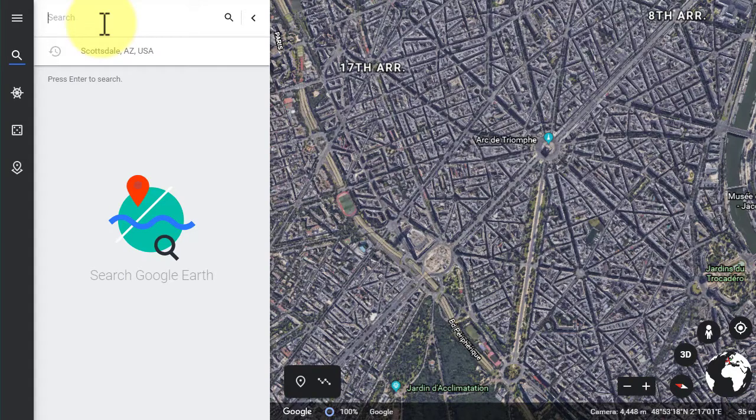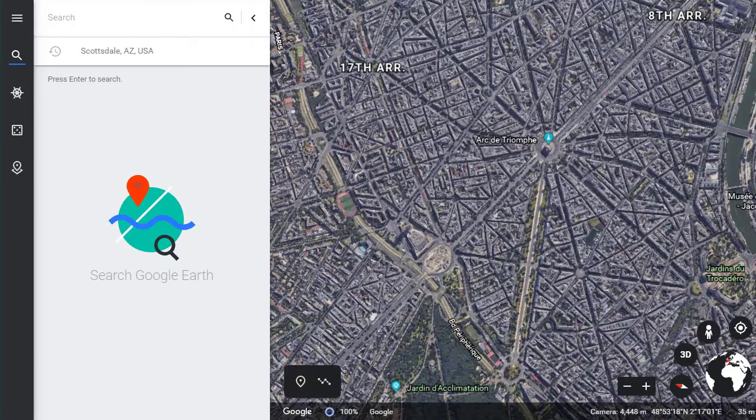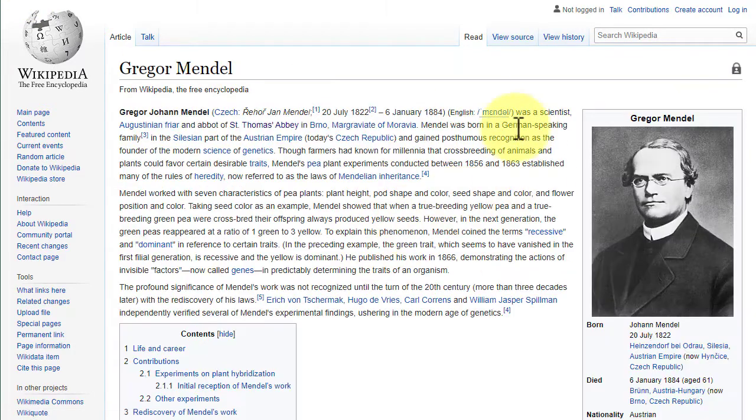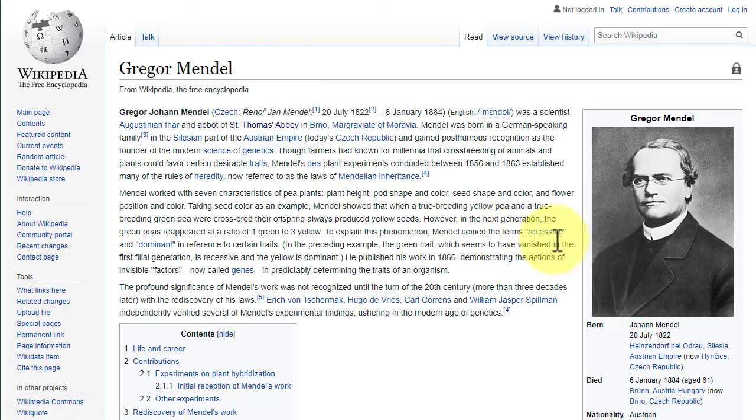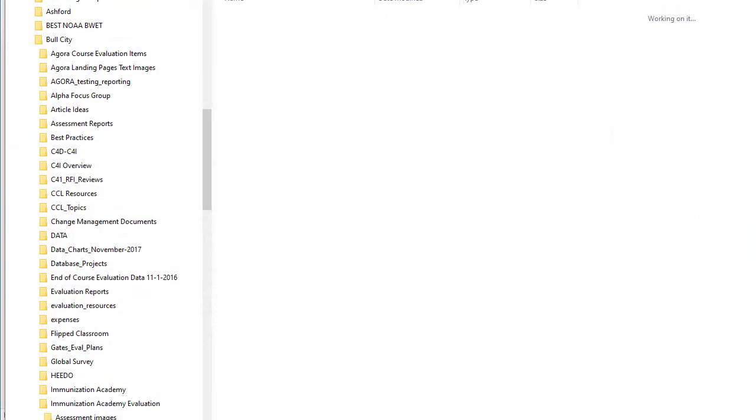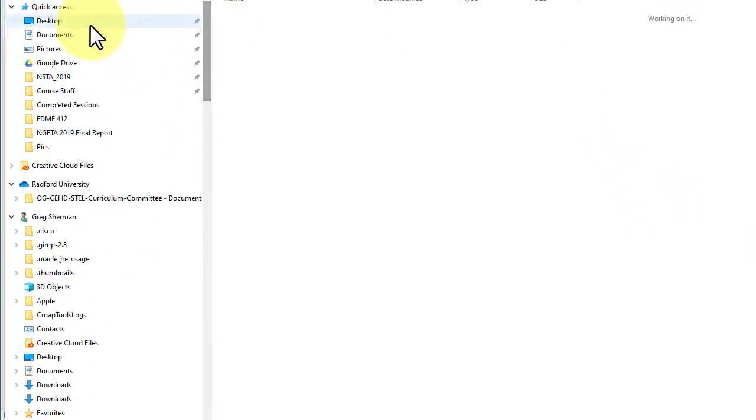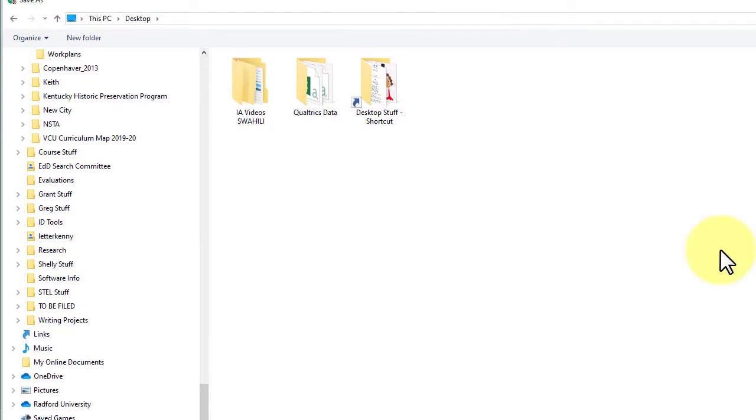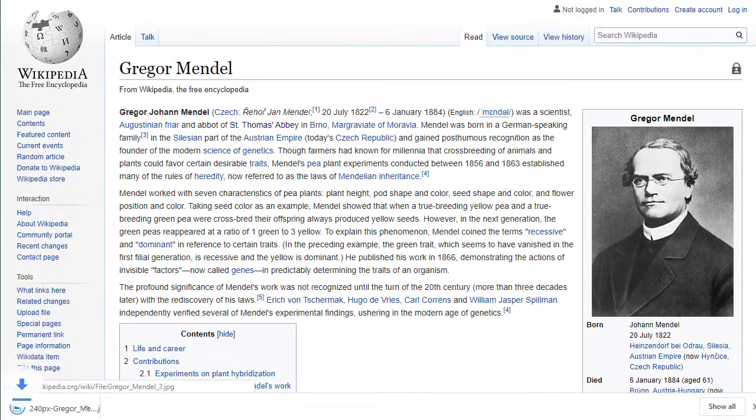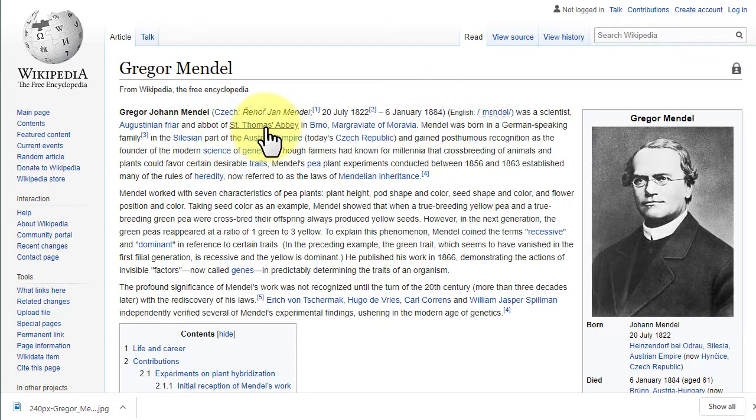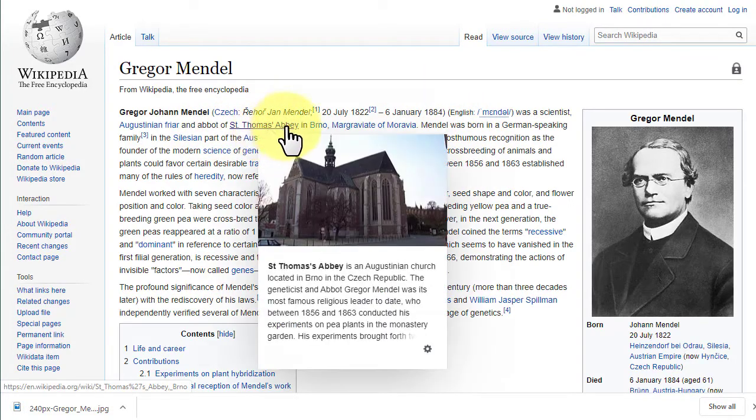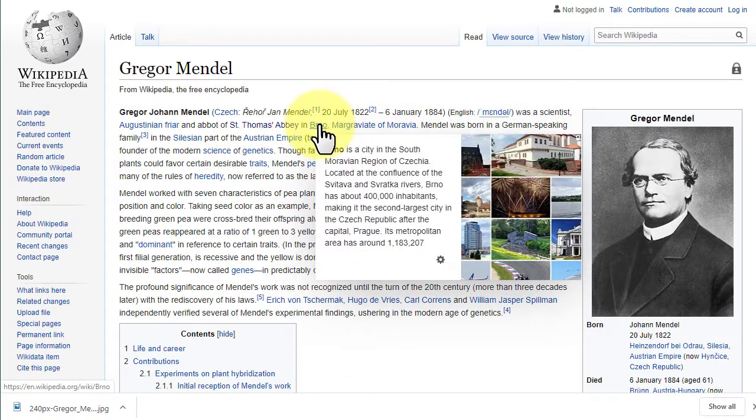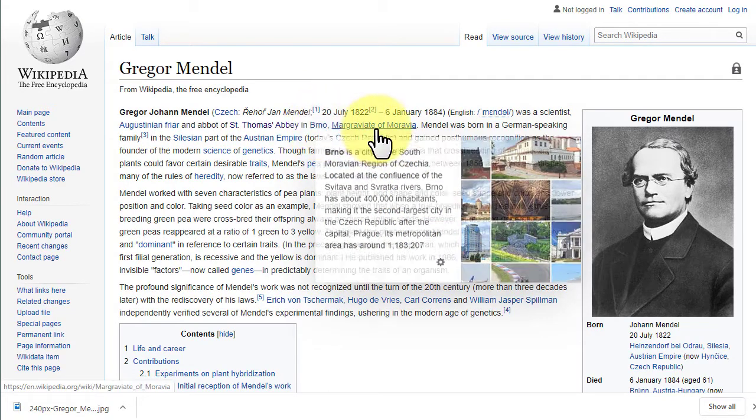I'm not a hundred percent sure right now where Gregor Mendel did his work, so I went to Wikipedia and I just typed in Gregor Mendel. Here he is, a little bit of information about him. I'm actually going to save this image of Mendel—this is in the public domain, it's in Wikipedia—I'm going to just stick it on my desktop. I have learned that he was the abbot of St. Thomas Abbey in a city in South Moravia, a region of Czechoslovakia.